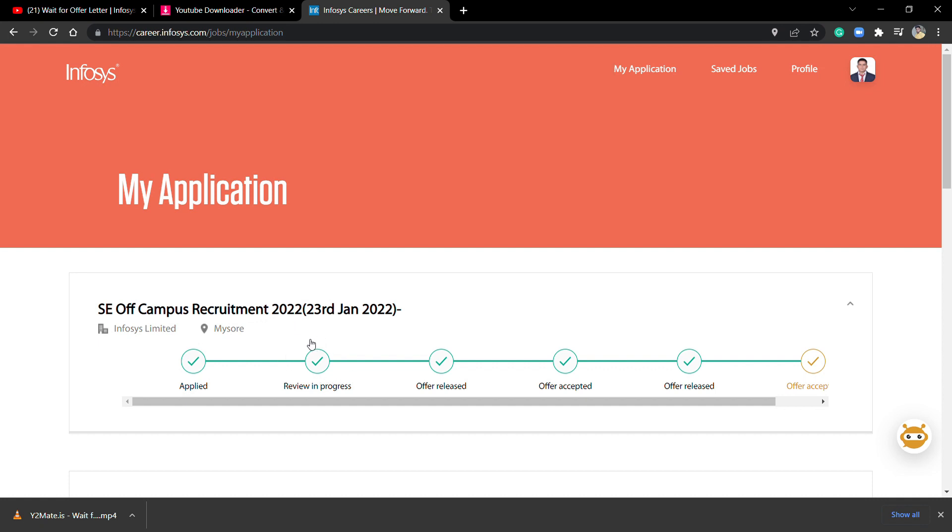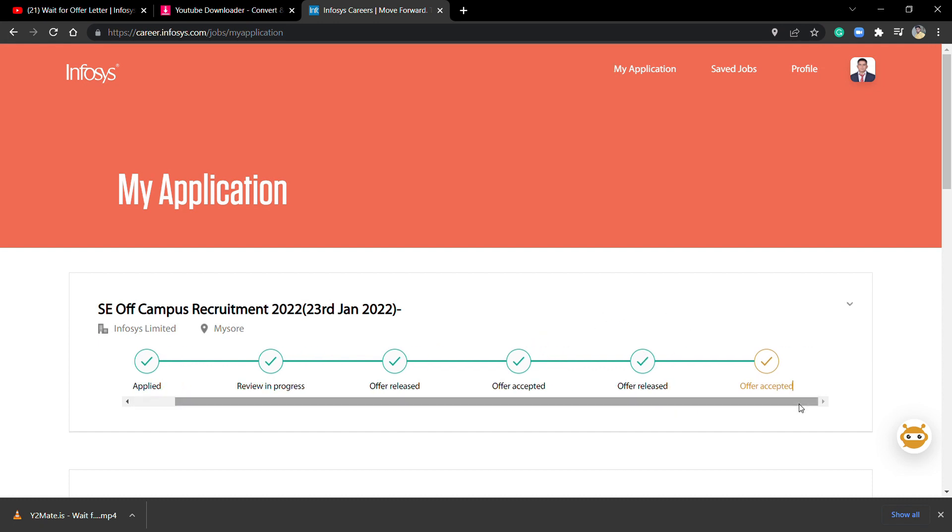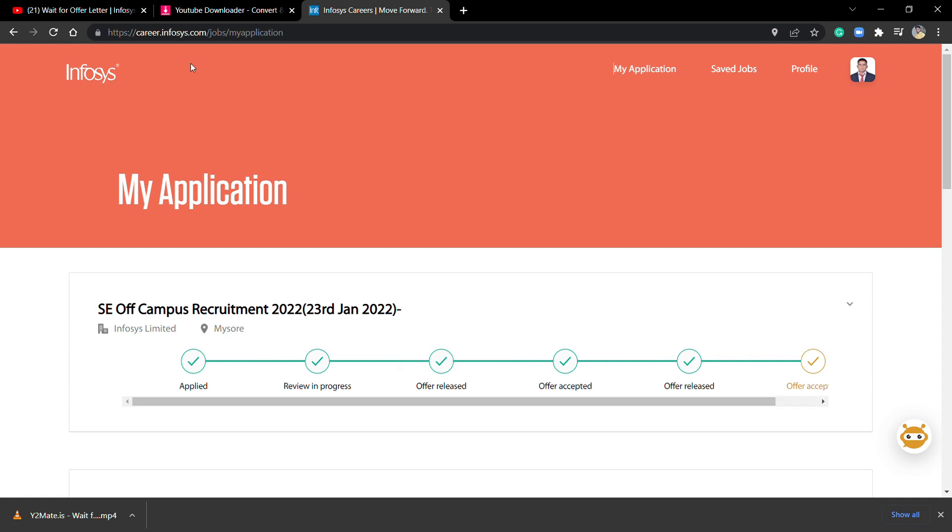This is my whole process of how I accepted the offer letter from Infosys. If you also want to know how to accept it, you can watch this video from start to end one by one, then you'll understand how to accept the offer letter from Infosys.